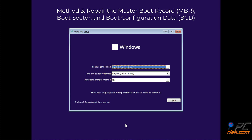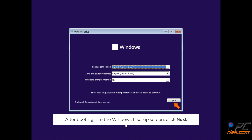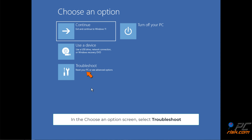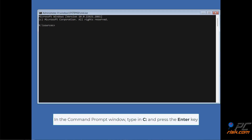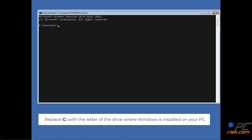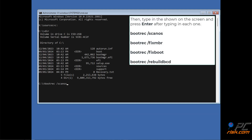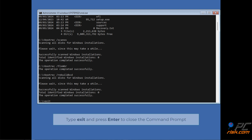Method 3: Repair the master boot record, boot sector, and boot configuration data. Insert a bootable Windows 11 installation USB drive and configure it to boot first. After booting into the Windows 11 setup screen, click Next. Click Repair your computer in the lower left corner. In the Choose an Options screen, select Troubleshoot. In the Advanced Options screen, select Command Prompt. Type in C: and press Enter, replacing C with your Windows drive letter. Type in DIR and press Enter, then type in the commands shown on the screen, pressing Enter after each one. Type Exit to close the Command Prompt and click Continue.